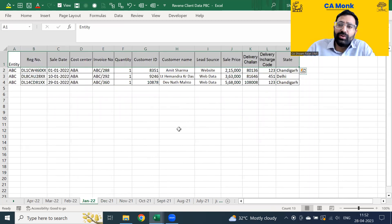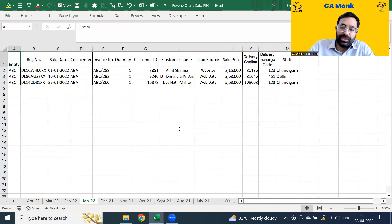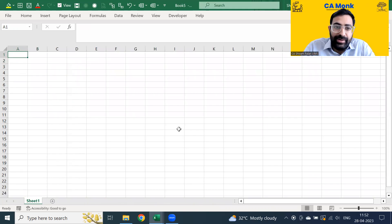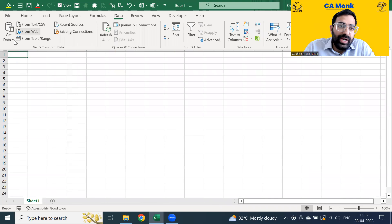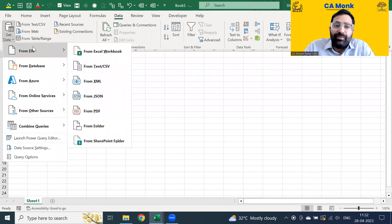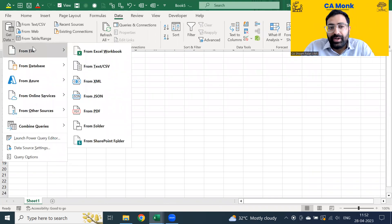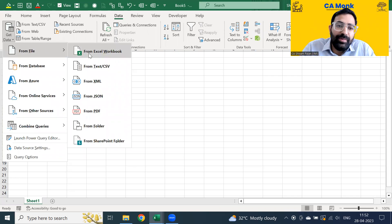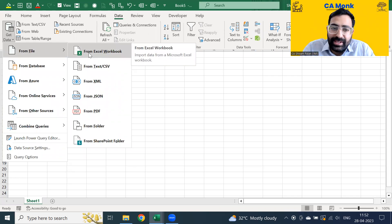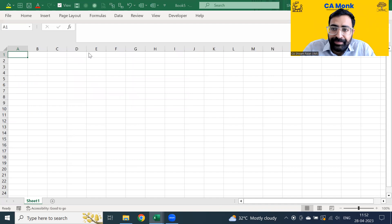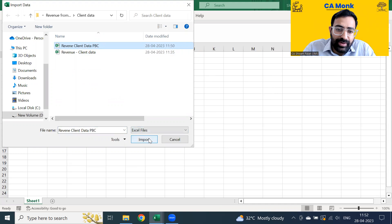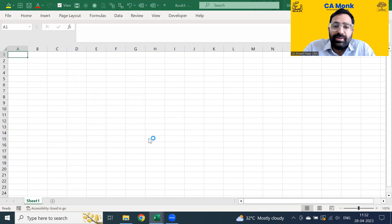The next thing what you need to do is if you want to merge it out, open a new Excel sheet. You can open it by pressing Ctrl+N. Next thing what you need to do is go to Data tab, Get Data from File. So what we are trying to do, we are trying to merge a file which is in the Excel format. I am just clicking on from Excel workbook. The time you click here, let us select the base file which was there. So Revenue Client from PBC was the file. Let me click on Import.